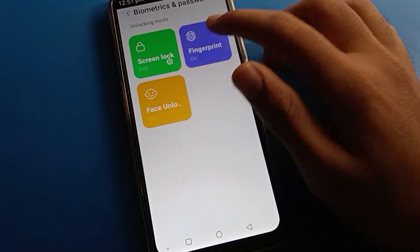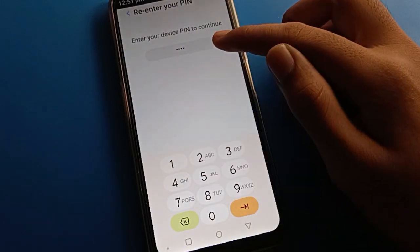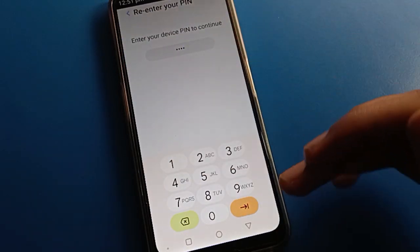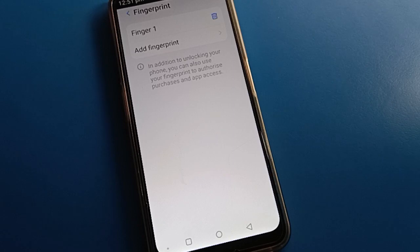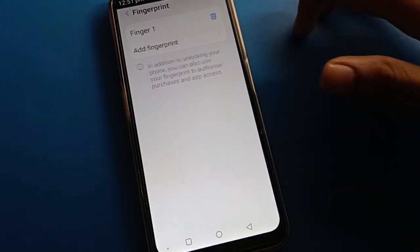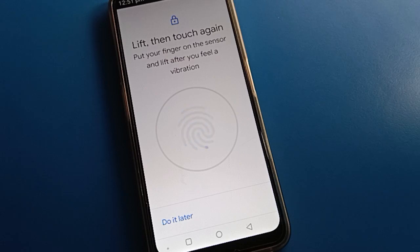If you click here and enter your fingerprint lock password — friends, if you want to add one more fingerprint and use two fingerprint locks in your Lava mobile — click here and you can add a fingerprint lock and use two fingerprint locks.